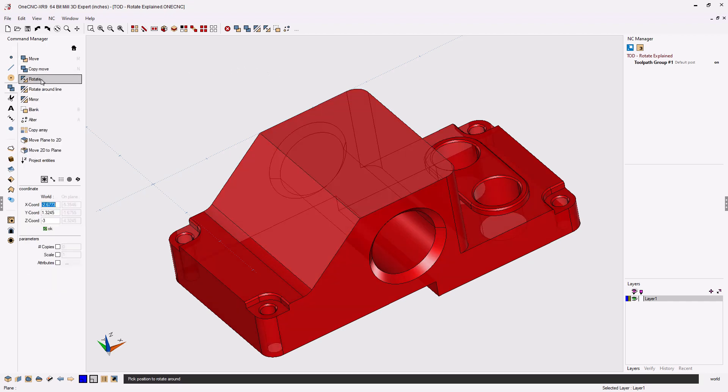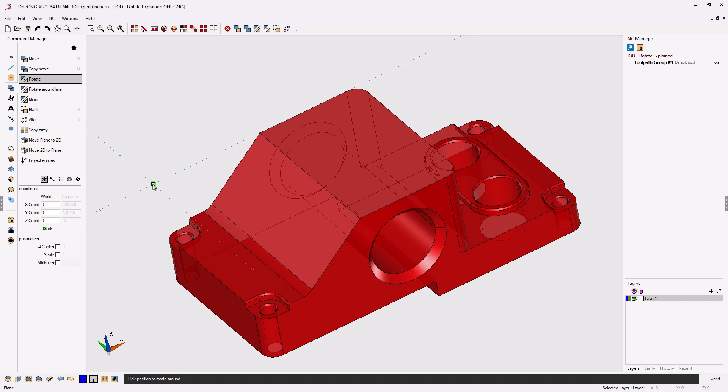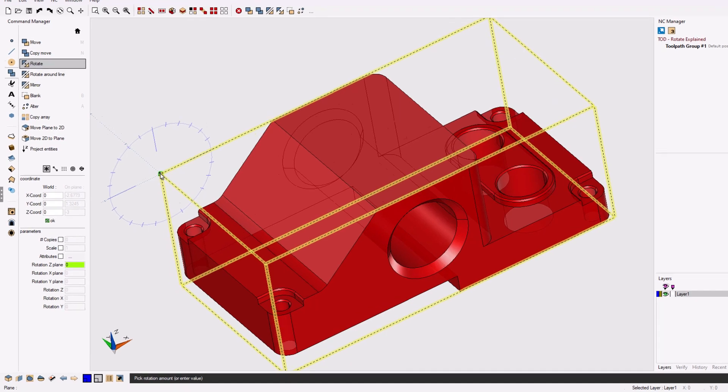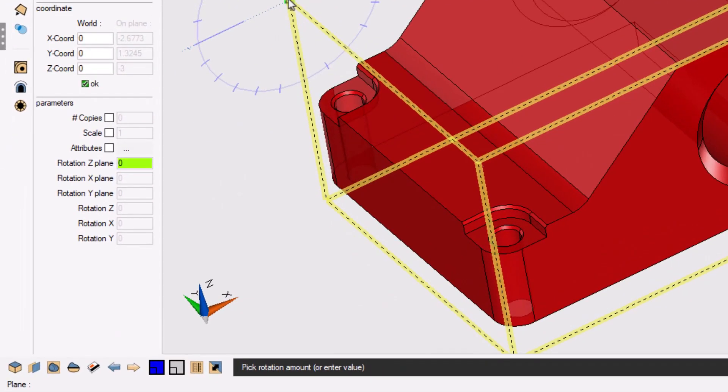First thing to do is tell 1CNC where we want to rotate the geometry around. So I'm going to take my cursor. I want to rotate around the origin, the X0, Y0, Z0. So I'm going to left-click the origin with just a left click, and now if we look in the lower left-hand corner, there's six different options.